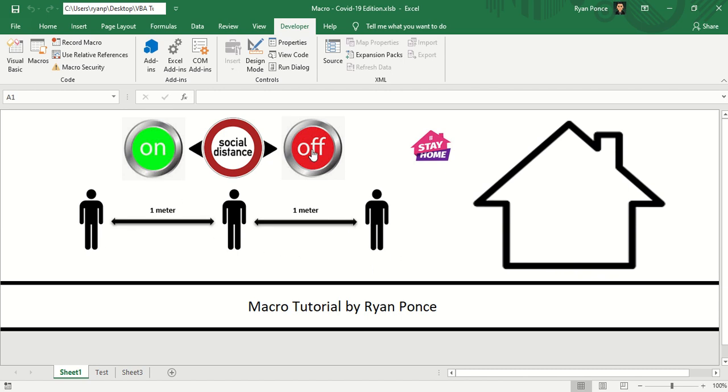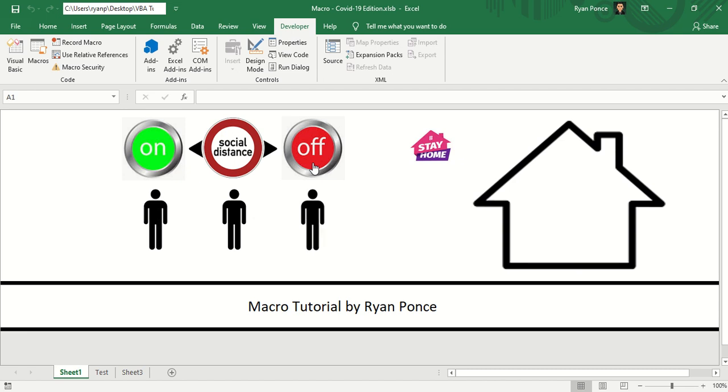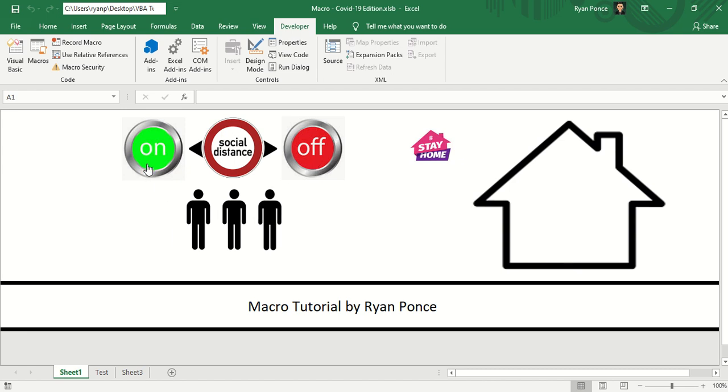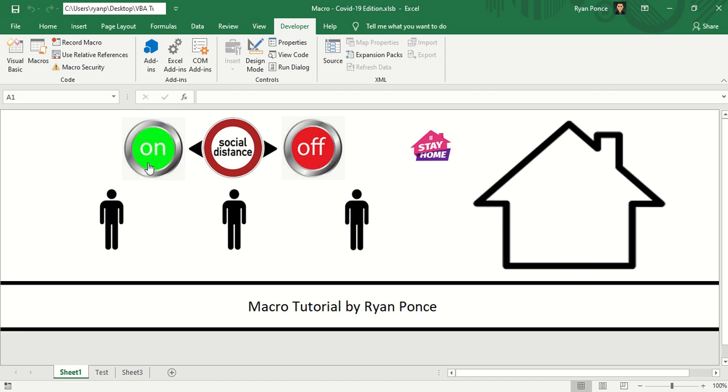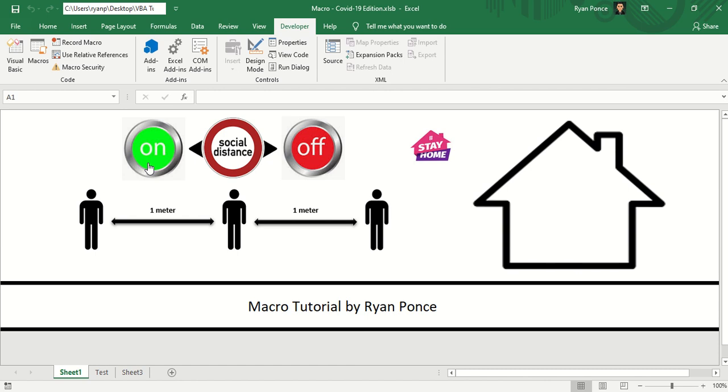And if I want to turn it off, I'll click this button. Turn it on again, so they move as if it's an animation.